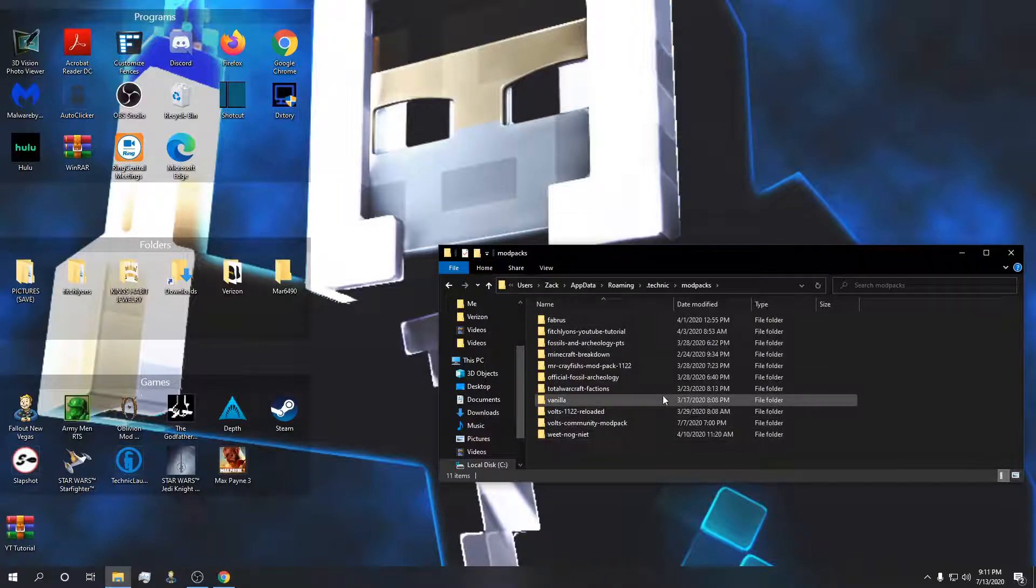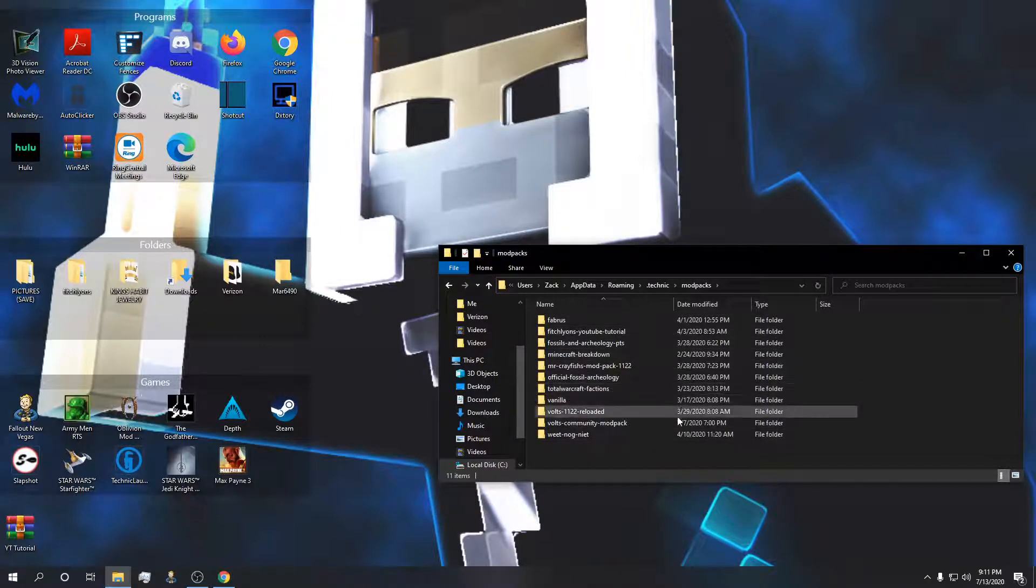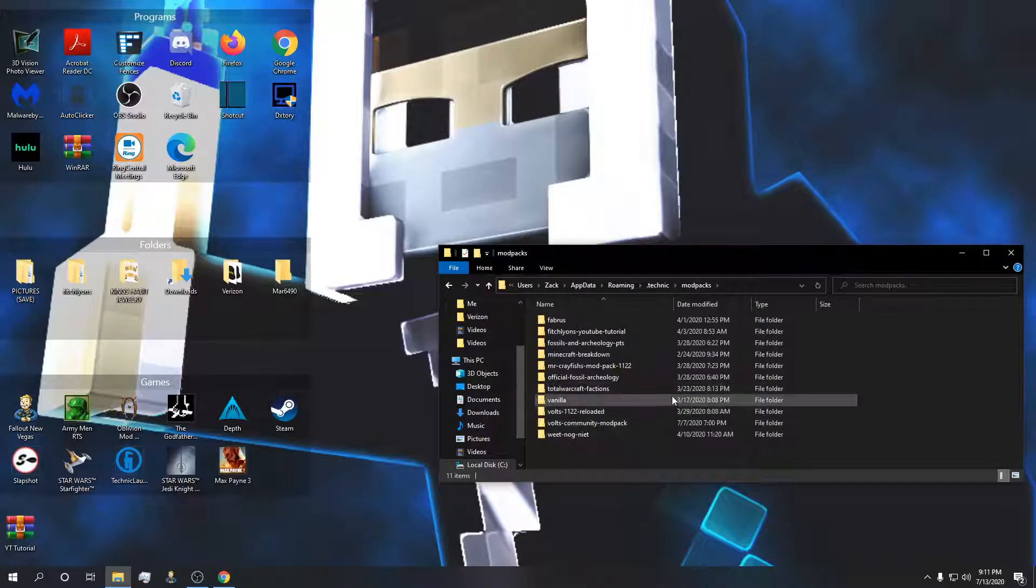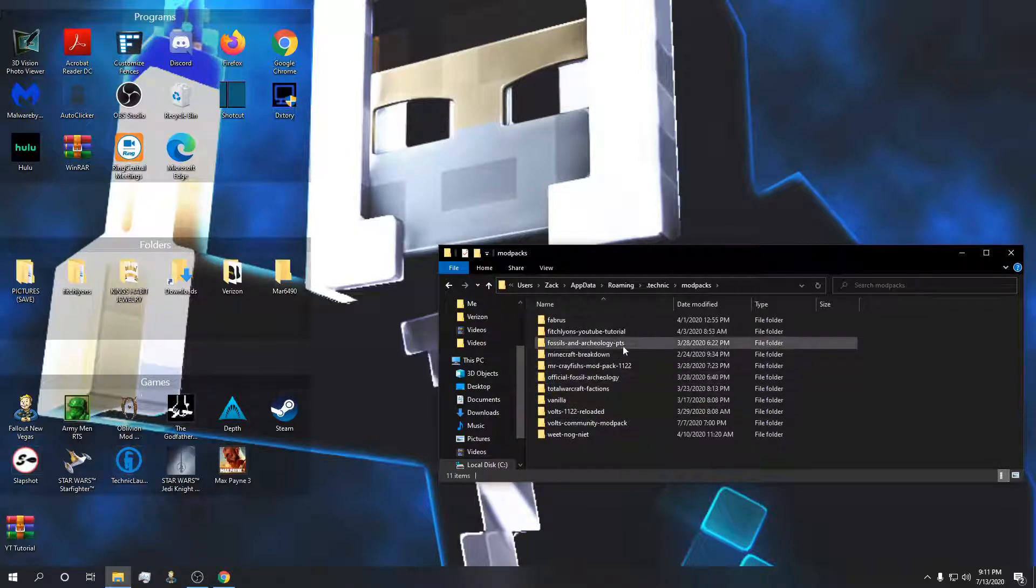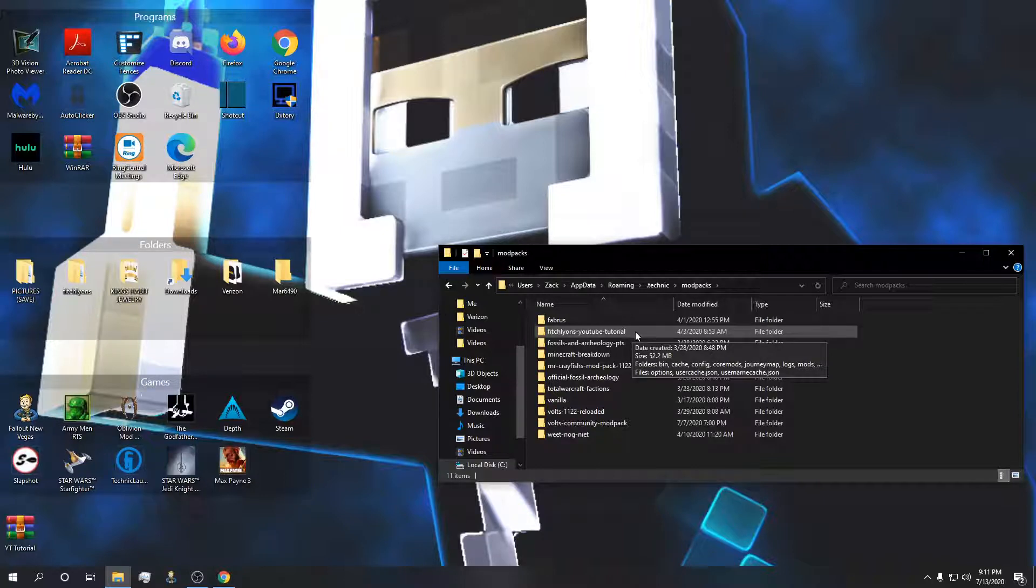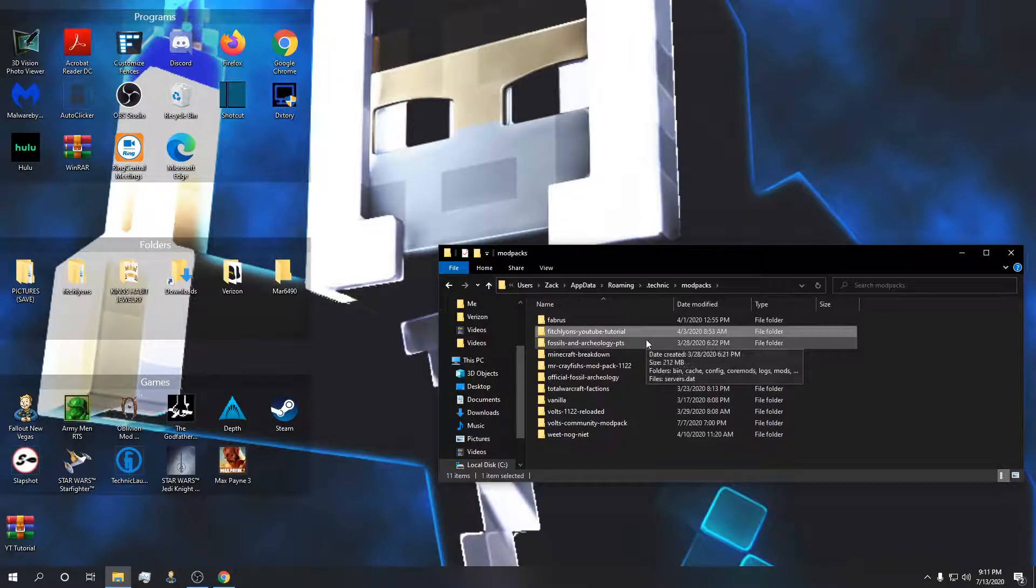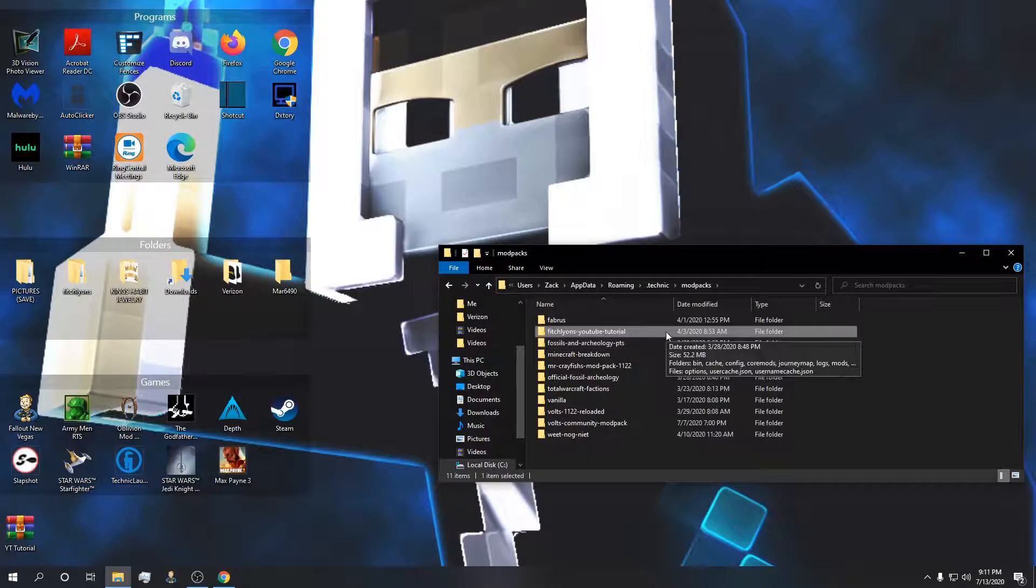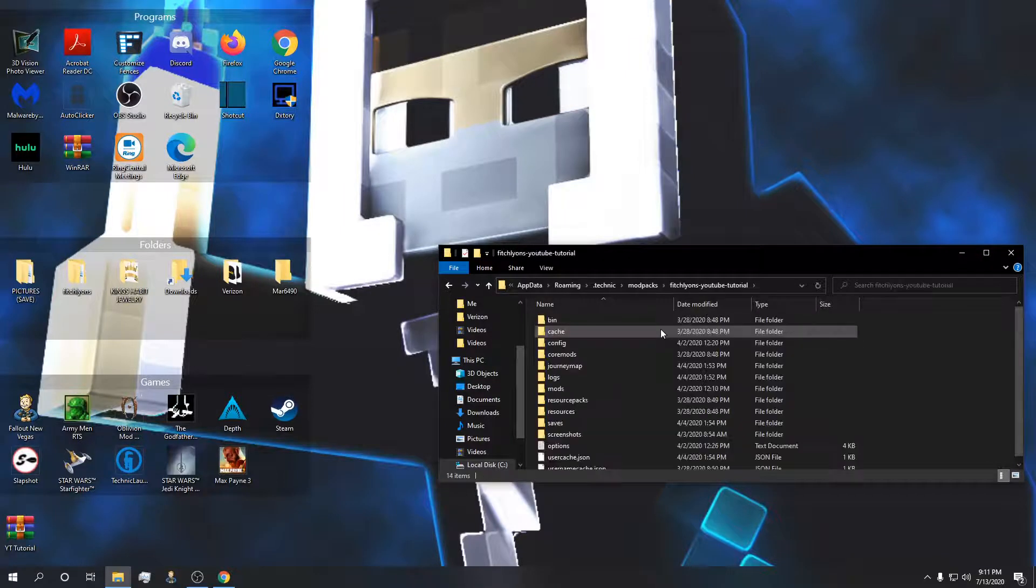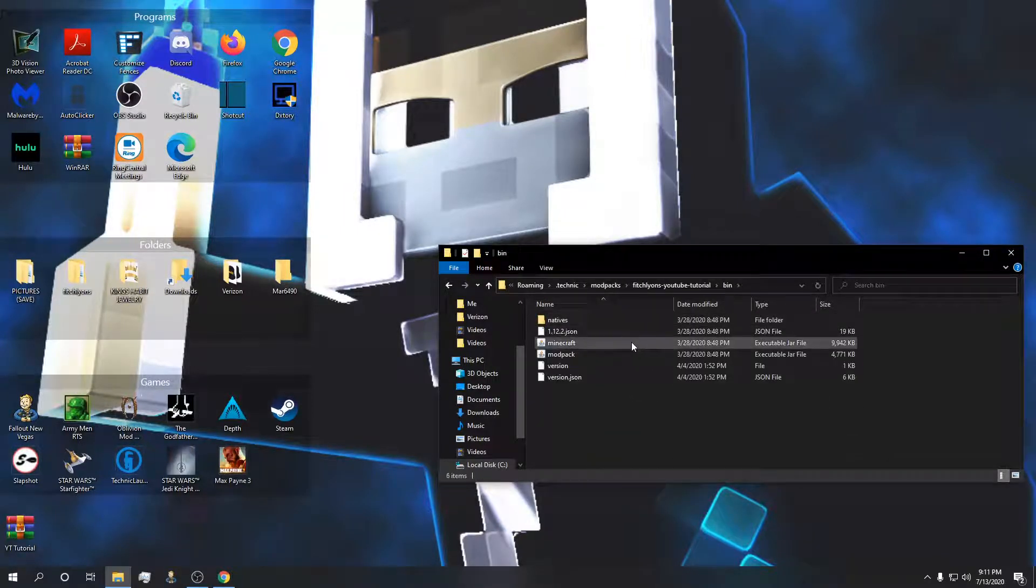We have a couple different options here. I play a few different modpacks. For the sake of our sanity we know that Fitchlion's YouTube tutorial has a 1.12.2 pack and we know it's going to have the forge that we need since this modpack loads properly. Let's go into this folder, go into this guy's bin.